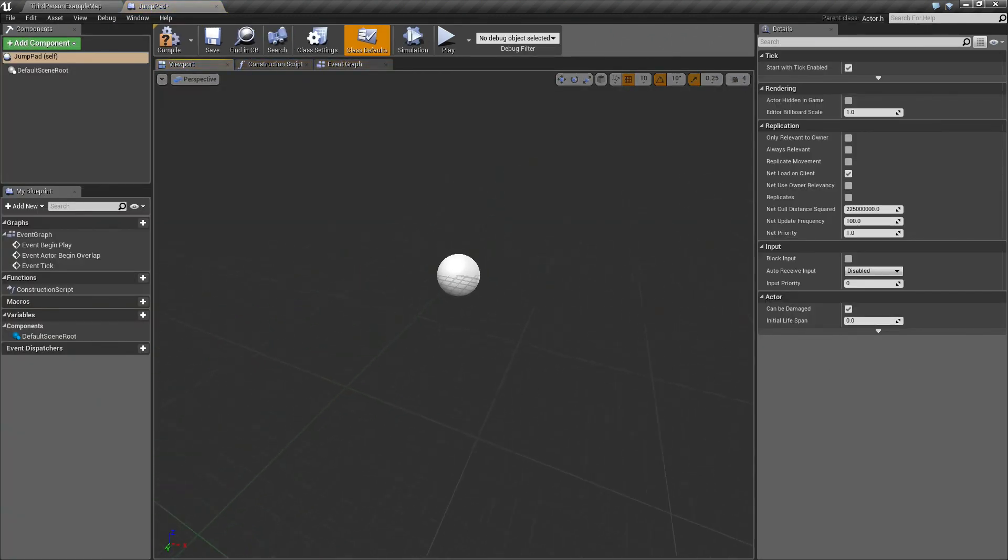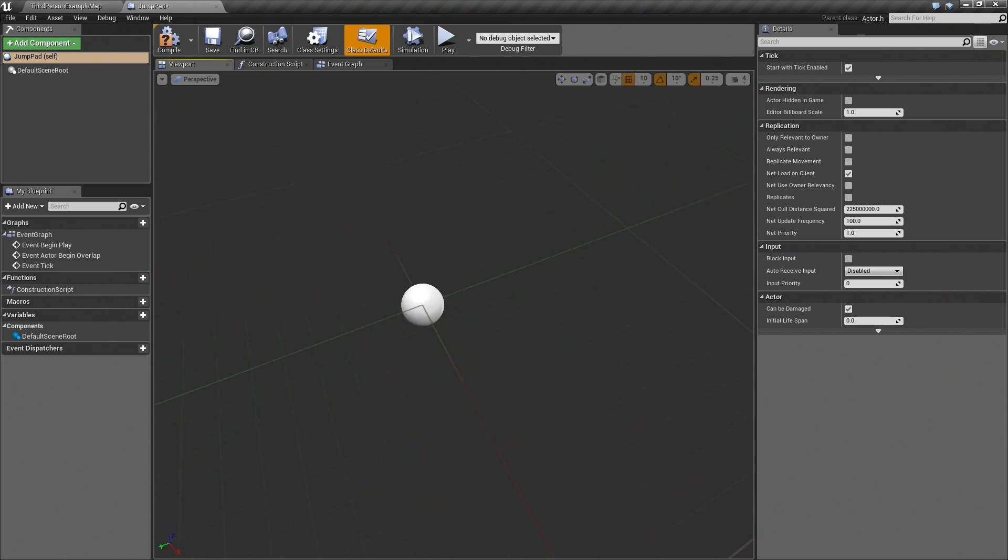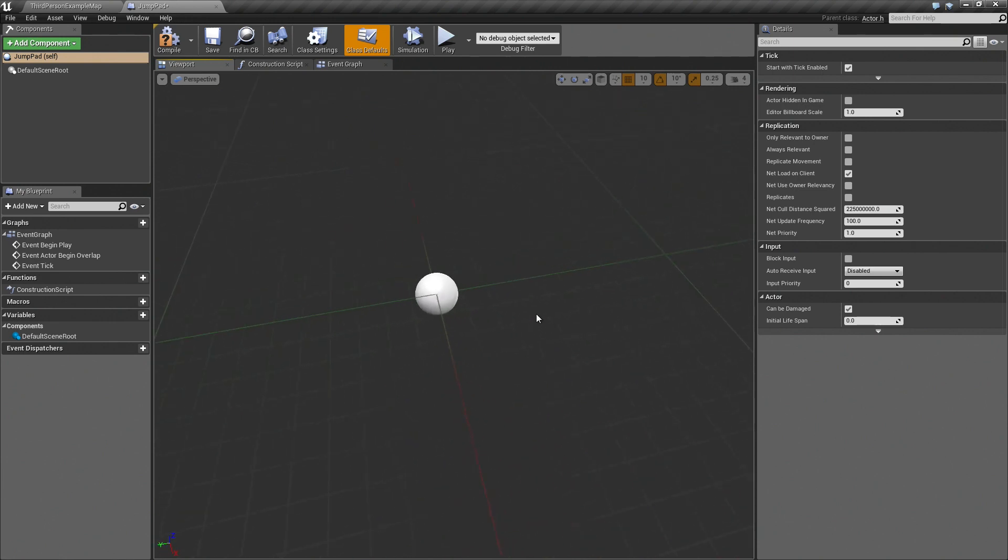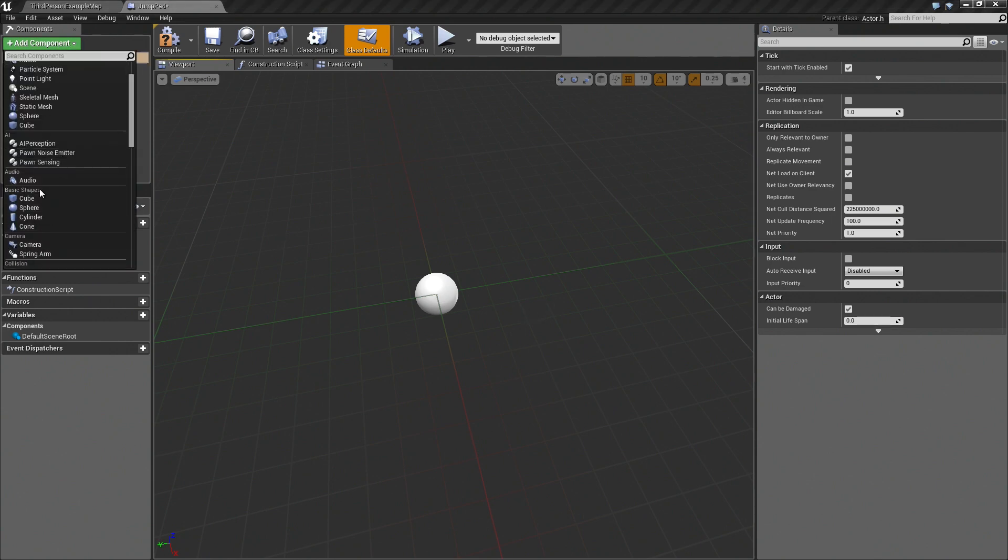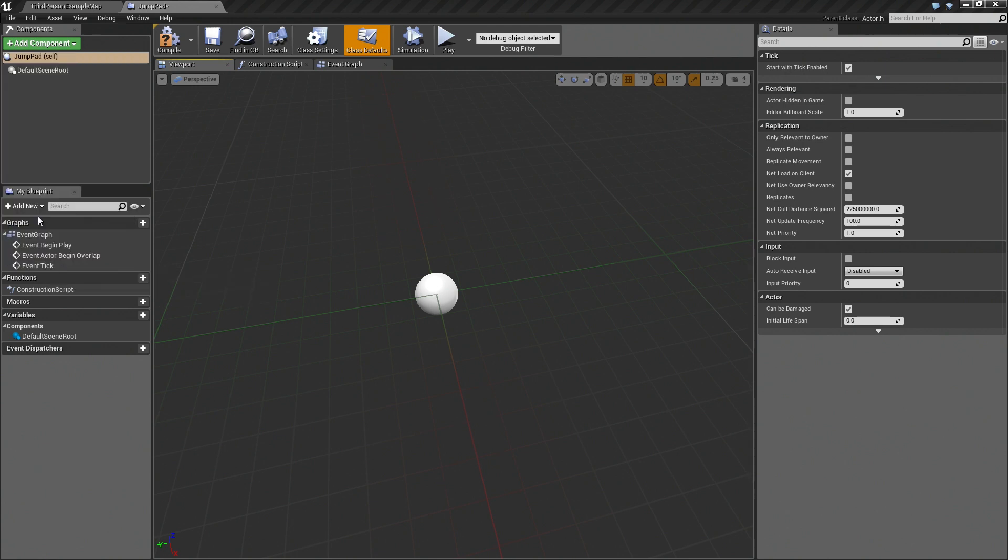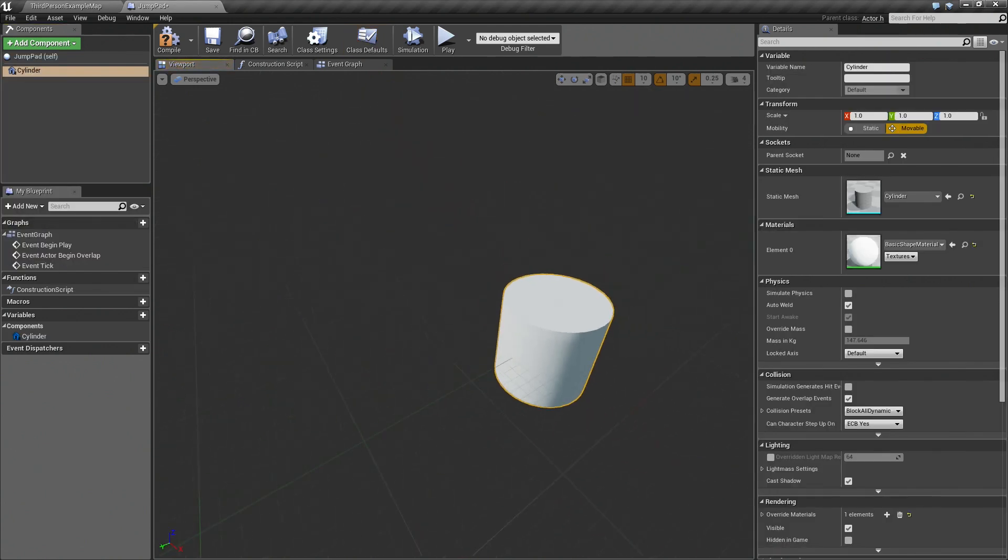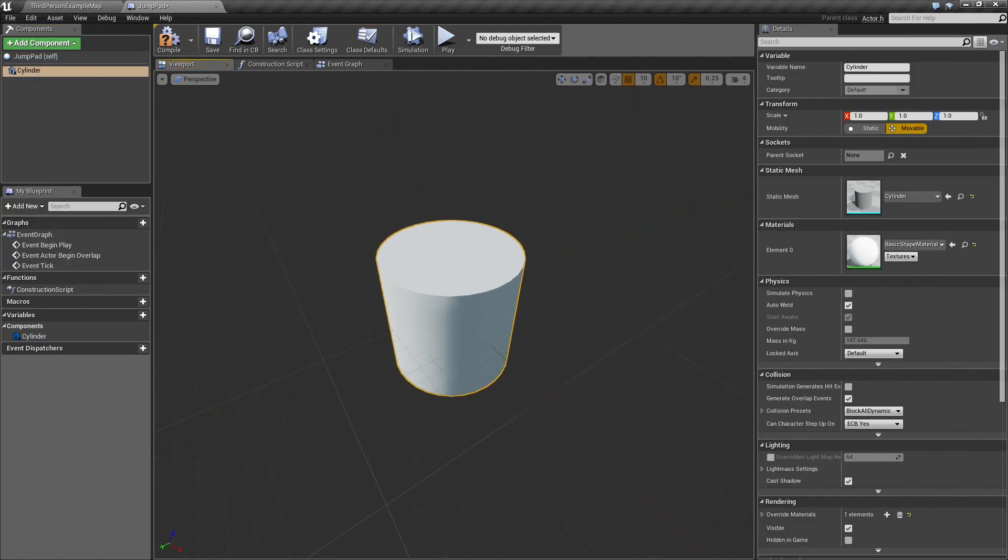As you can see, this actor is completely empty. There's nothing here. First thing we need to do is add some kind of a mesh that will represent the jump pad. So click add component and then in the basic shape section select cylinder. This will be our jump pad.